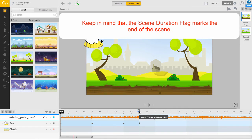Remember that the Scene Duration flag marks the end of a scene and your audio will not continue to play past the red line. Now, press play to view your animation with sound.